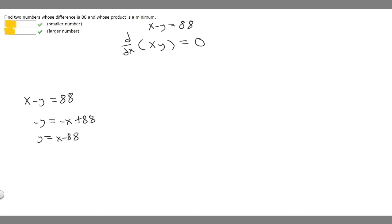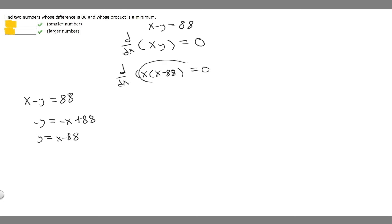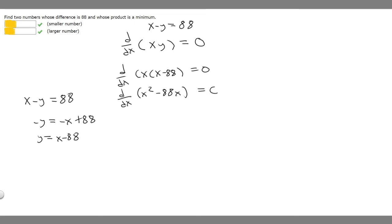So now we solve for x. We have x times (x minus 88), and the derivative with respect to x of this is going to be equal to 0. Let's expand this: x times x is x squared, and x times minus 88 is minus 88x. The derivative of x squared is 2x, and the derivative of minus 88x is just minus 88.